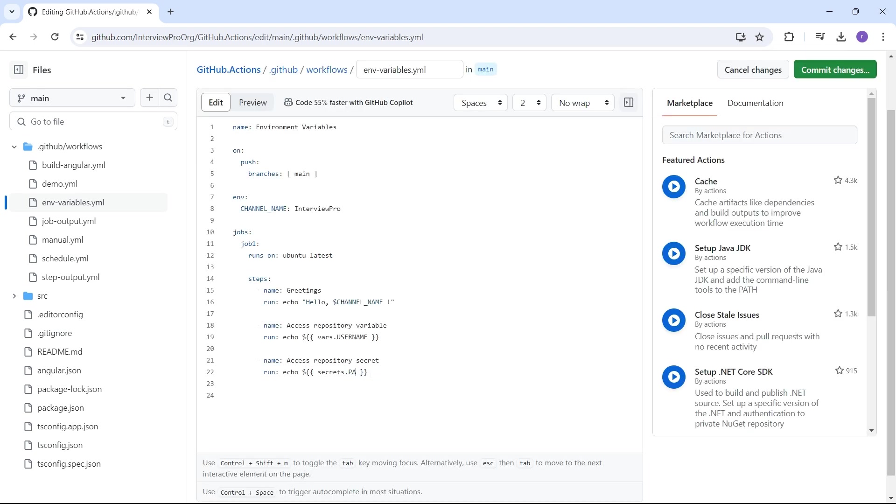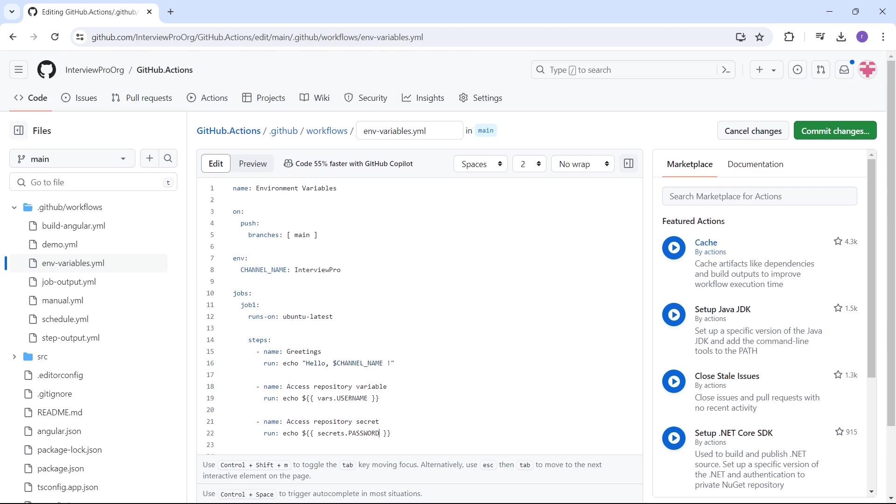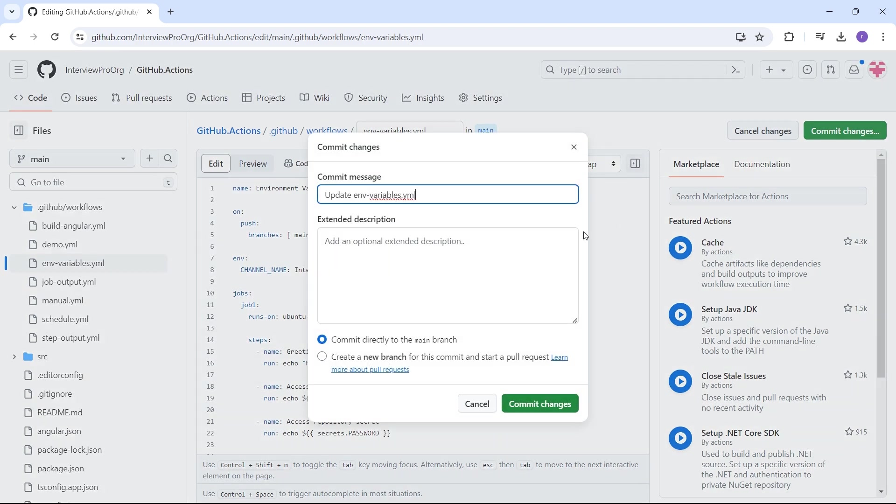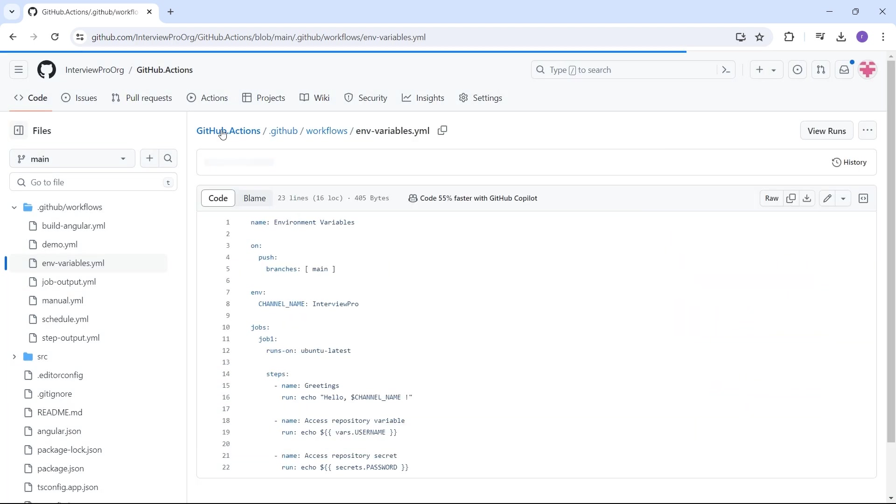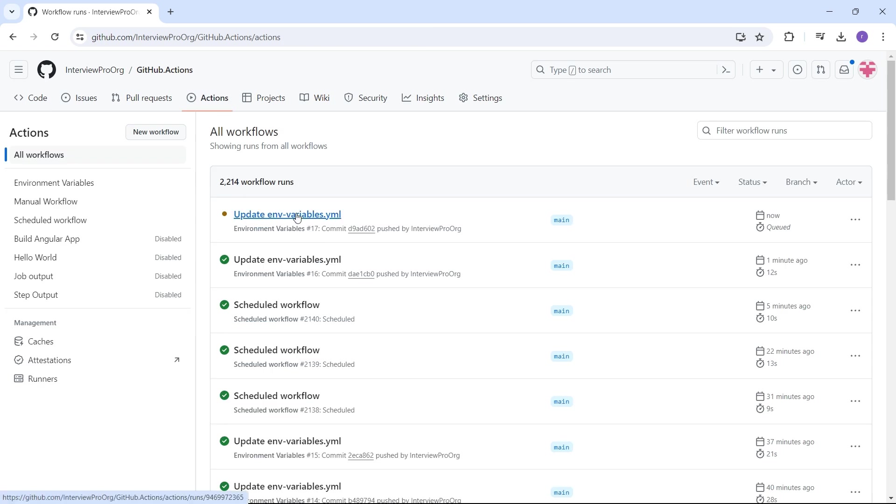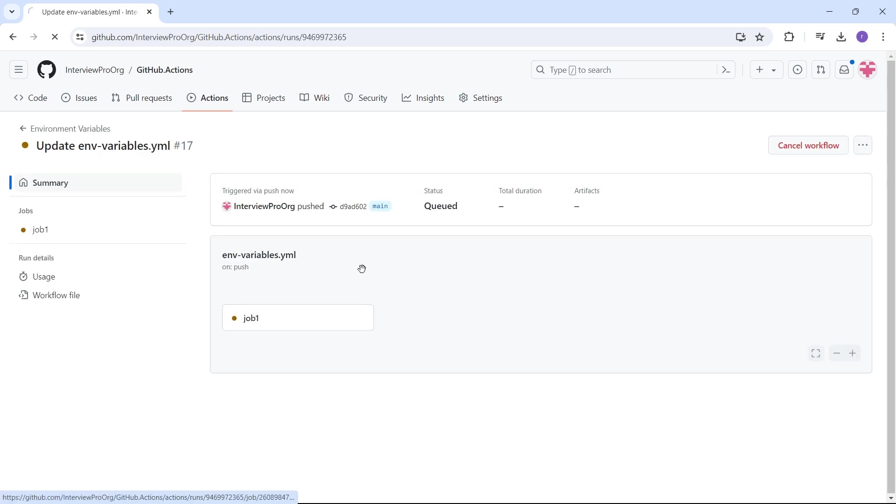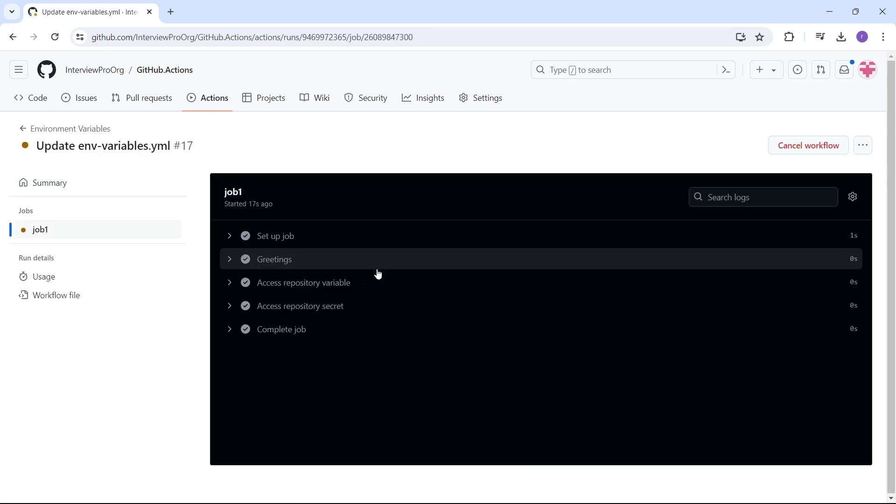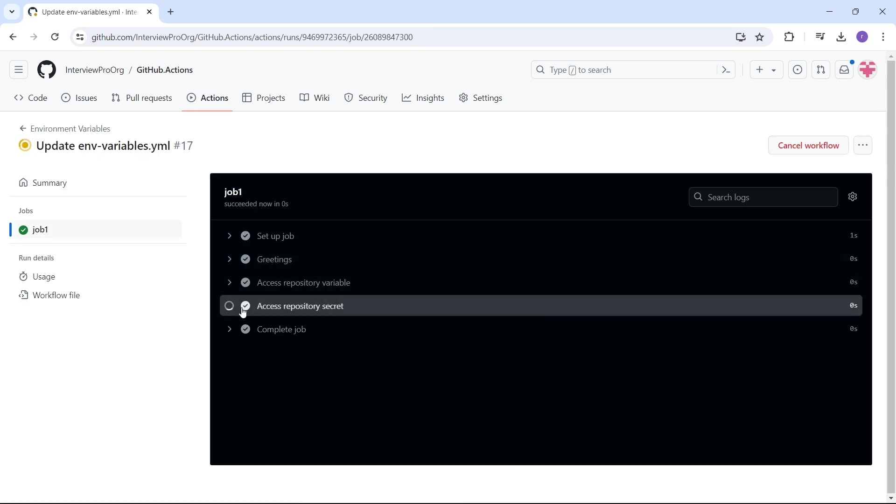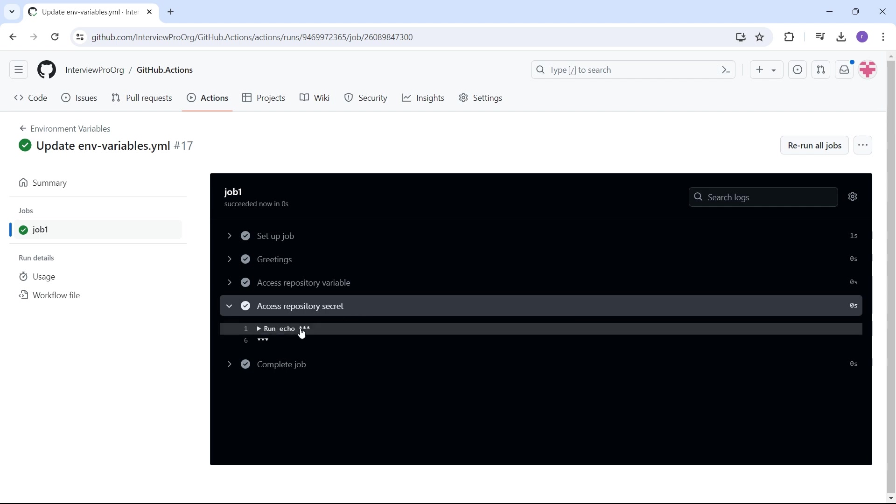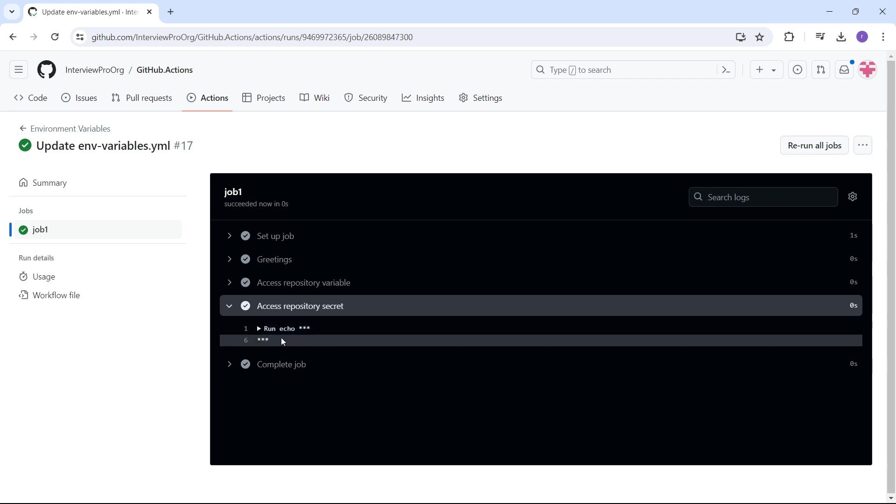I'll update this to password and commit changes. Now we should see the secret value. We see stars here because secrets are sensitive information. We cannot disclose that information in the UI. GitHub will mask the secret. We cannot see the secret in the UI.